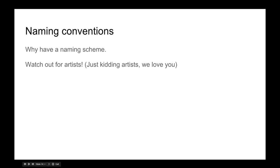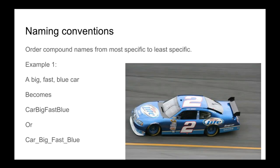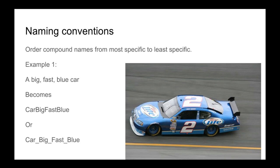So how do we name things accurately? Should be simple, right? No, it's the opposite. Order compound names from most specific to least specific. This is the opposite of what we do in English.